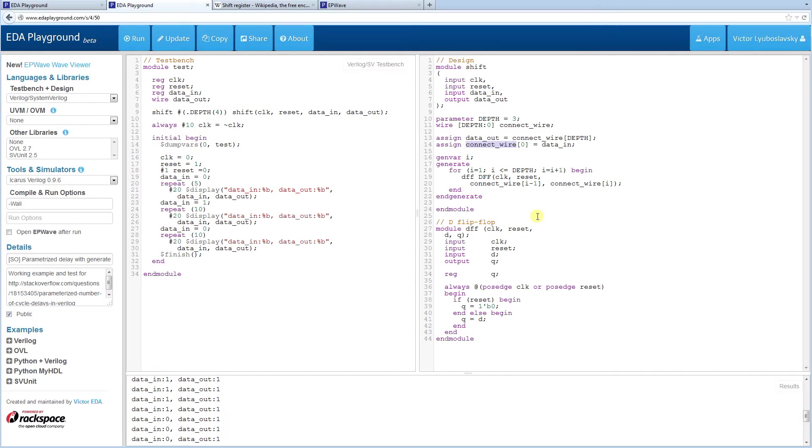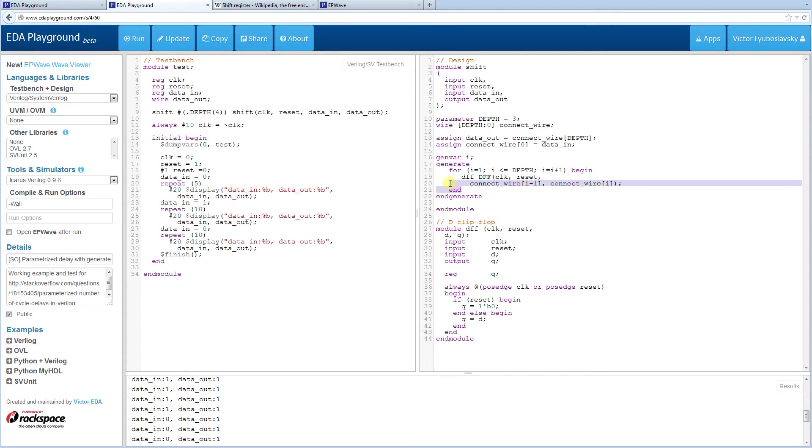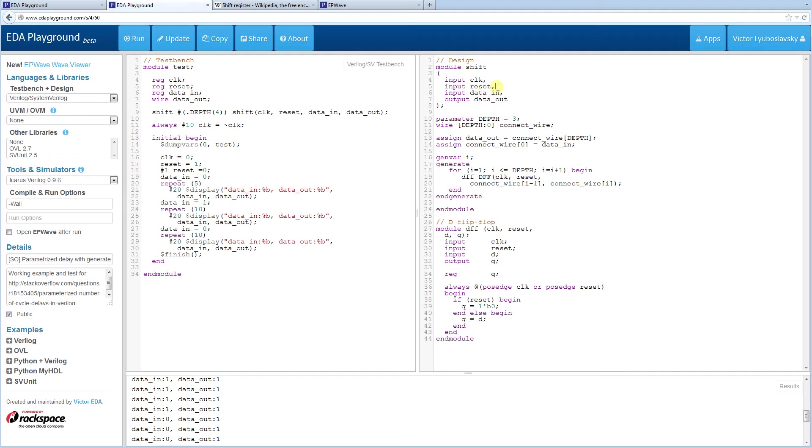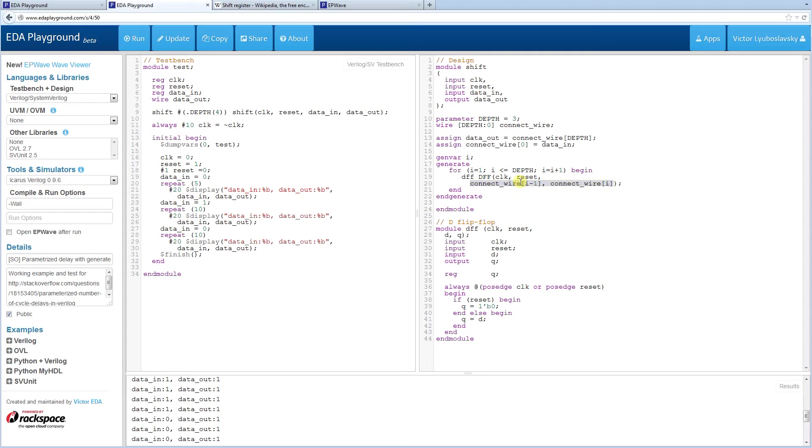So in the generate statement, we loop for the depth of our desired depth. And then we generate D flip flops for every one point in that depth. Now the D flip flops, we have clock and reset coming in. And those clock and reset are taken straight from the inputs. And then the connect wire is the key here because the connect wires basically takes the previous connect wire and the current connect wire.